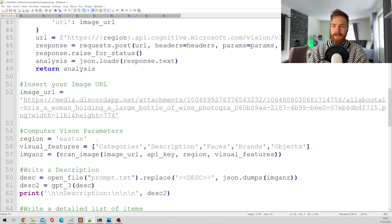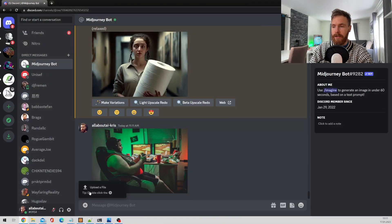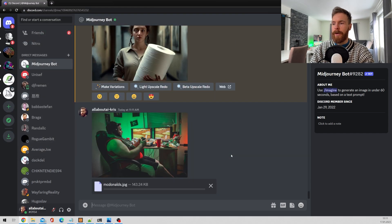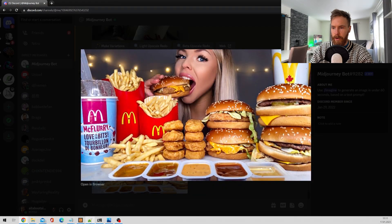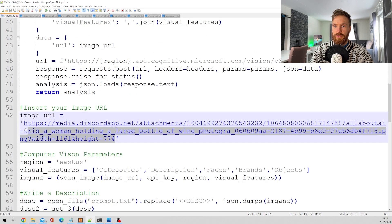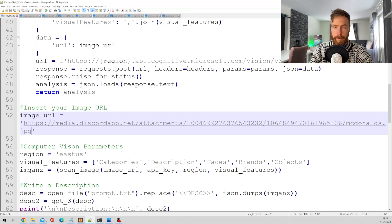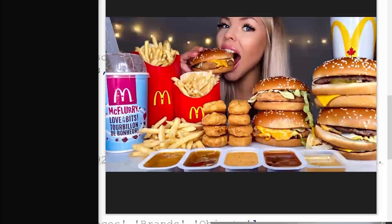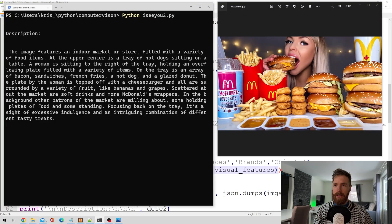Since we need an image URL, I'll use Discord — click the plus sign, upload a file, pick an image, and hit enter. Then right-click the image, copy the URL, head over to the script, replace the URL there, hit save, and run the script. When I run it now, the computer vision is going to look at the image of the girl with all the McDonald's food — the burgers, the fries, everything — and use GPT-3 to write a description.